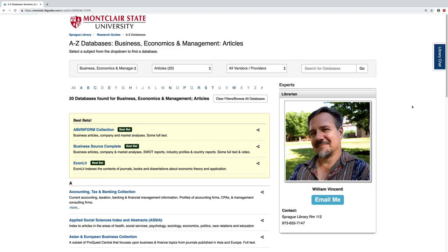If you have any questions about anything mentioned in this video, be sure to use the Ask a Librarian service on the library homepage. Thank you.